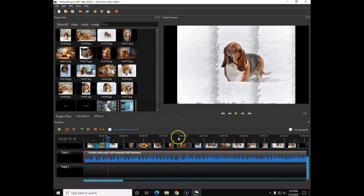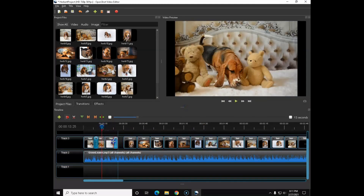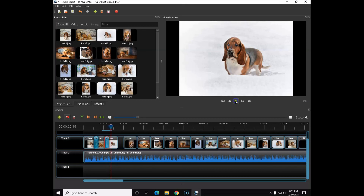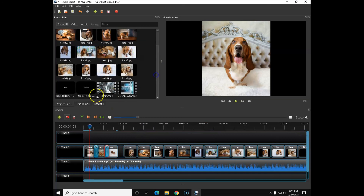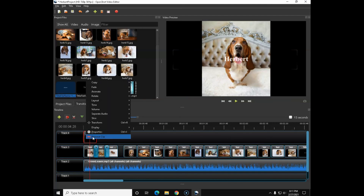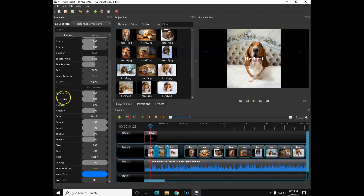Did anybody catch that little flicker? That's why we watch our video back — to catch issues like that. Looks like a transition was off or I didn't finish connecting a clip, so that's what causes the flicker. But that's pretty much it for this video — you've got a good idea of how OpenShot works. You can go ahead and add your title wherever you want from the Title Editor.